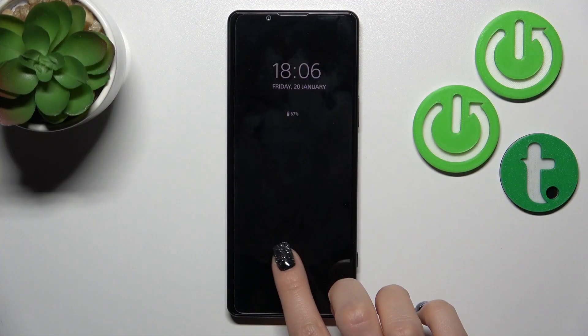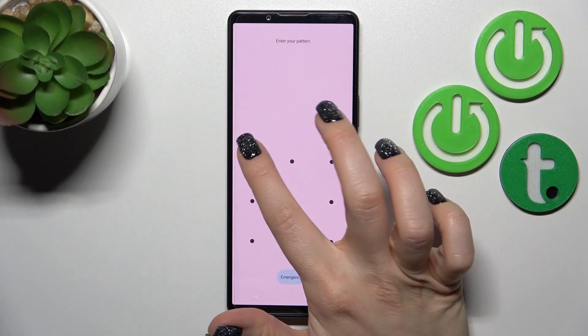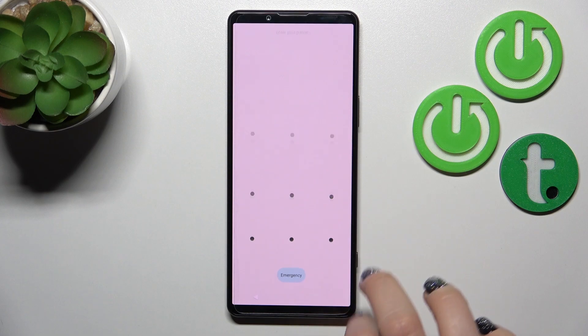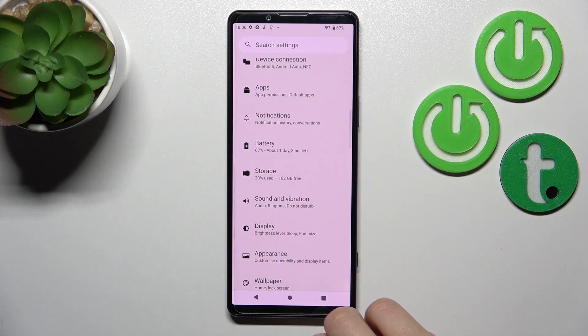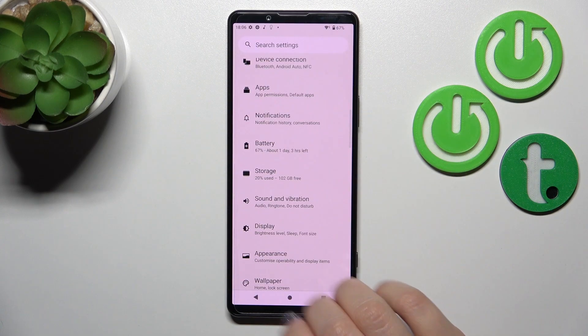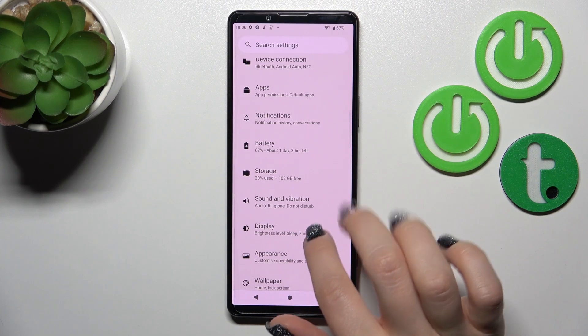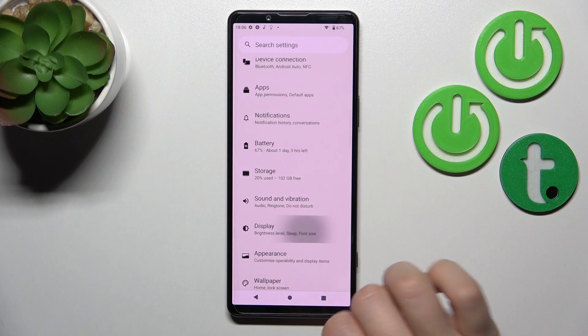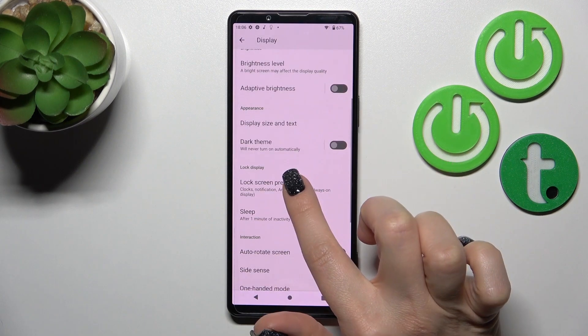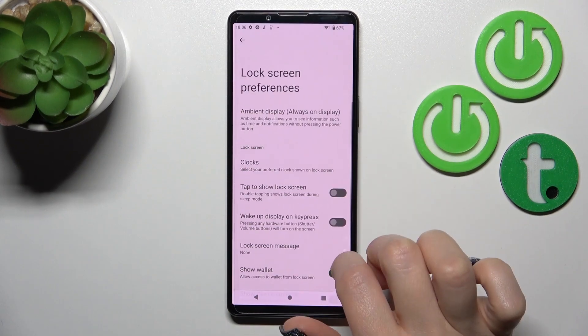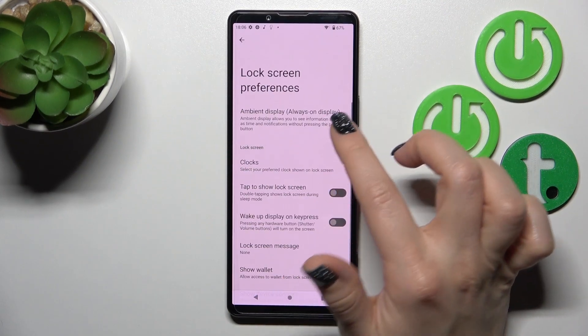So now let's just unlock our phone and tap to the settings. Let's open them, click to the display section, scroll down and click to lock screen preferences.